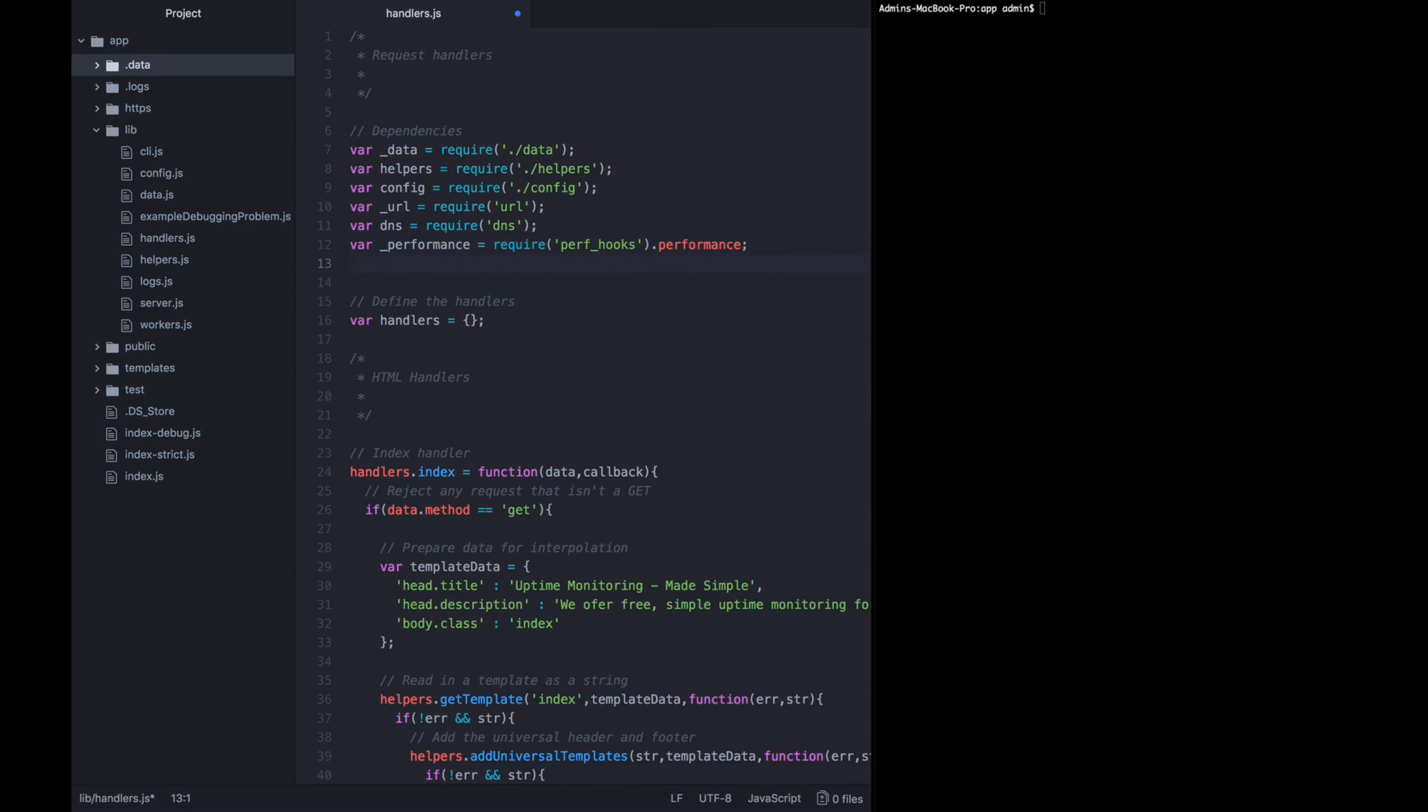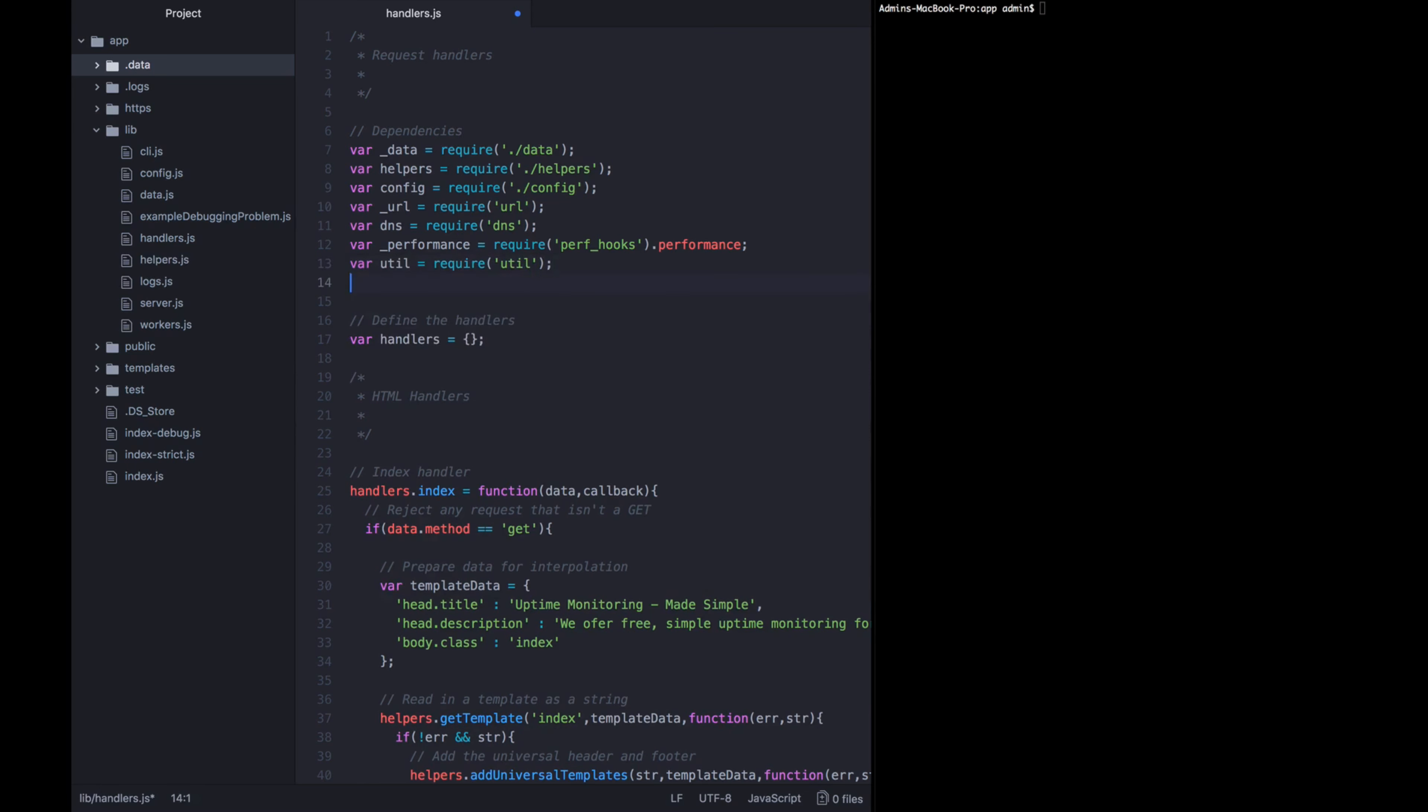Now all this performance data that we're going to add to one of our handlers isn't something that just should be logged out all the time. We want to log it conditionally only under a certain Node debug settings. Let's go ahead and include the utilities module, var util equals require util, and then define debug, which we'll use instead of console logging, as util.debuglog, but this time the magic phrase will be performance. The only way you'll see the console logging that we're doing related to tracking performance will be if you start the application with NODE_DEBUG equals performance, and then node index.js.